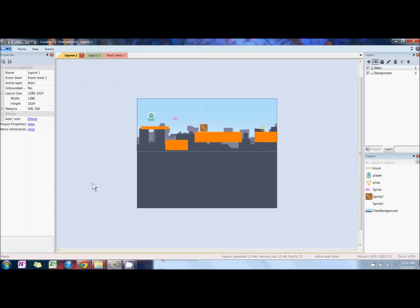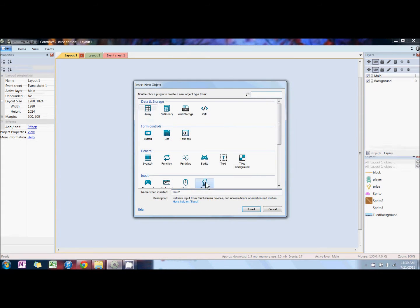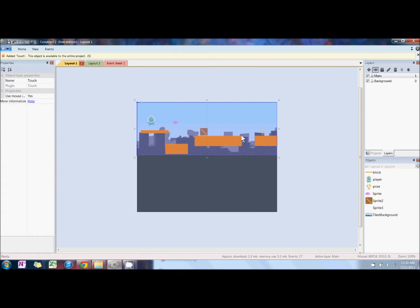So today we're going to be talking about adding touch controls in Construct 2. The first thing we want to do is insert a new touch input: right-click, insert new object, touch input.